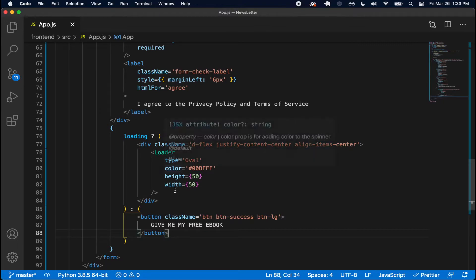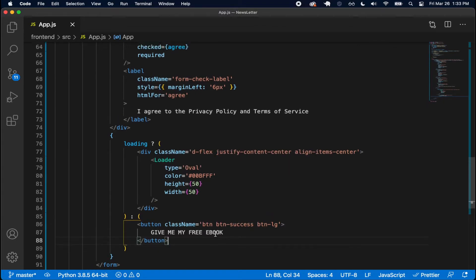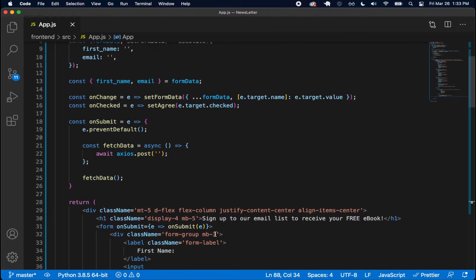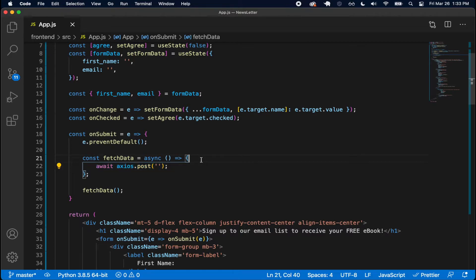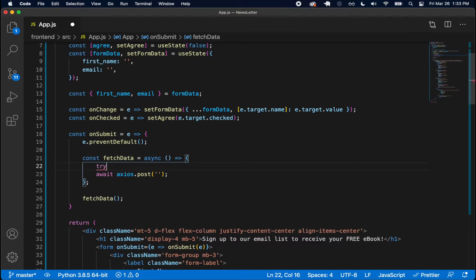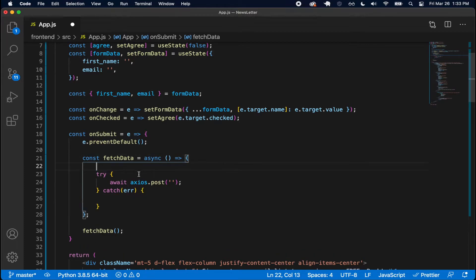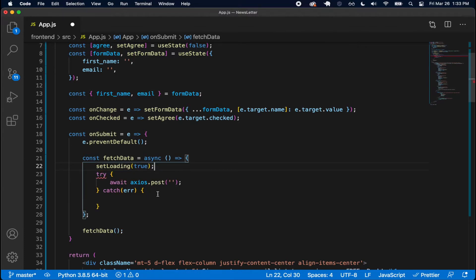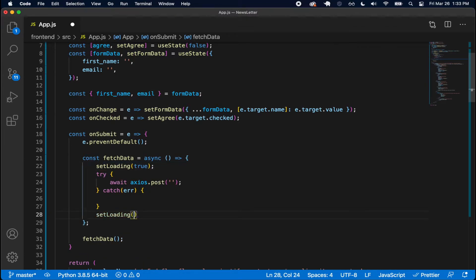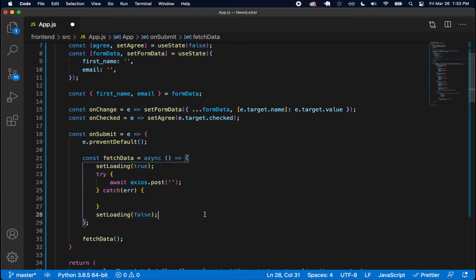Essentially, when the API request is happening I want to show the loader; otherwise I want to show the button. Right before the API call starts I'll wrap this in a try-catch, and before the process starts I'll do setLoading to true. Once it's finished I'll do setLoading to false. So before the request loading is true, while we wait it's true, then it becomes false and we see the button again.